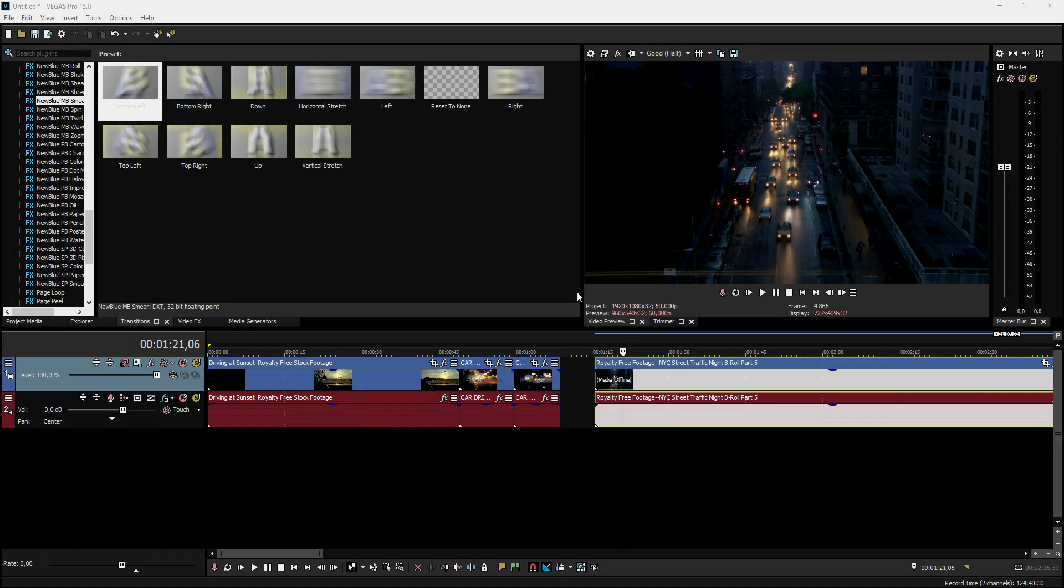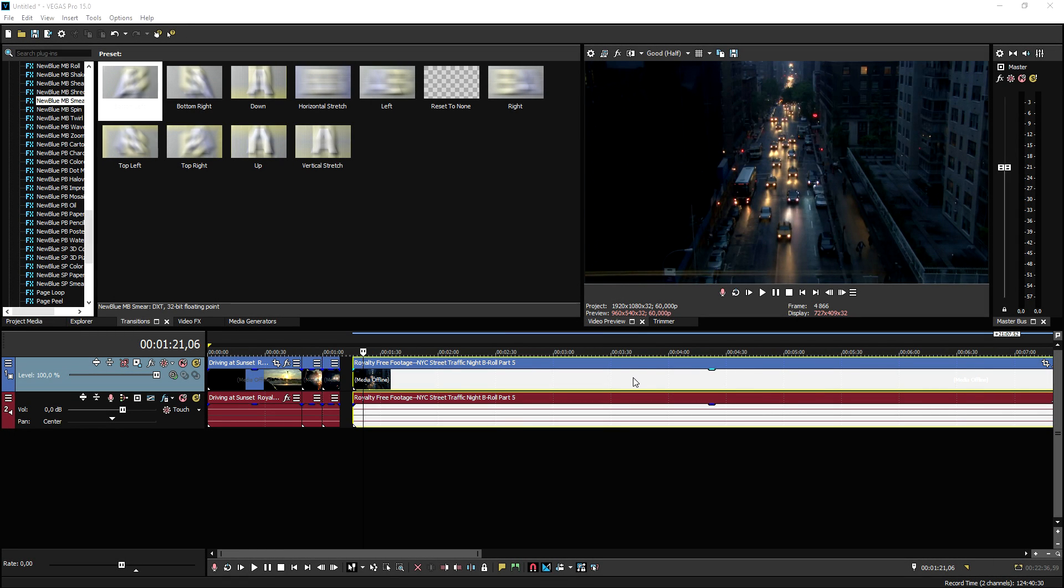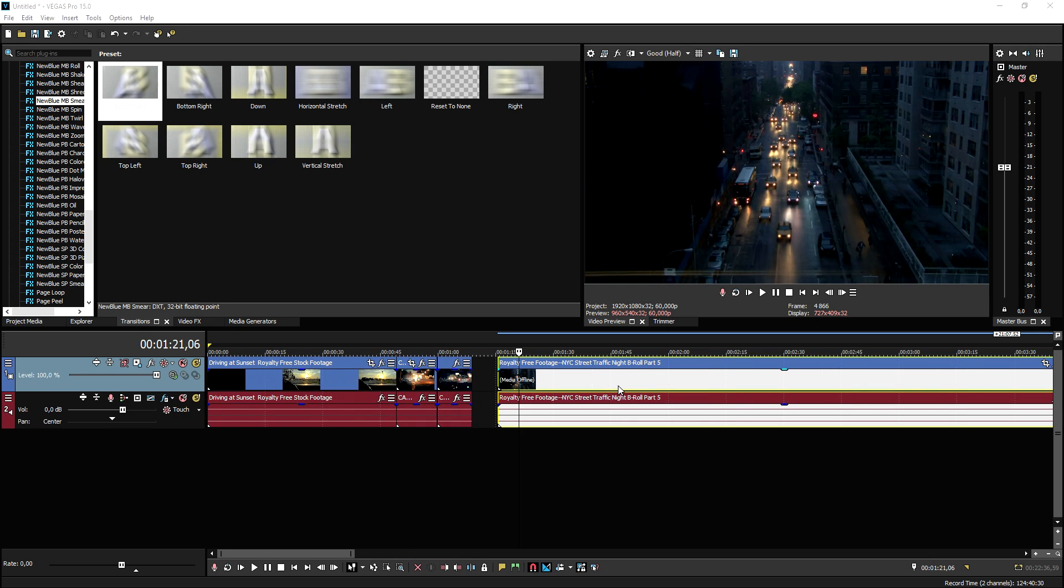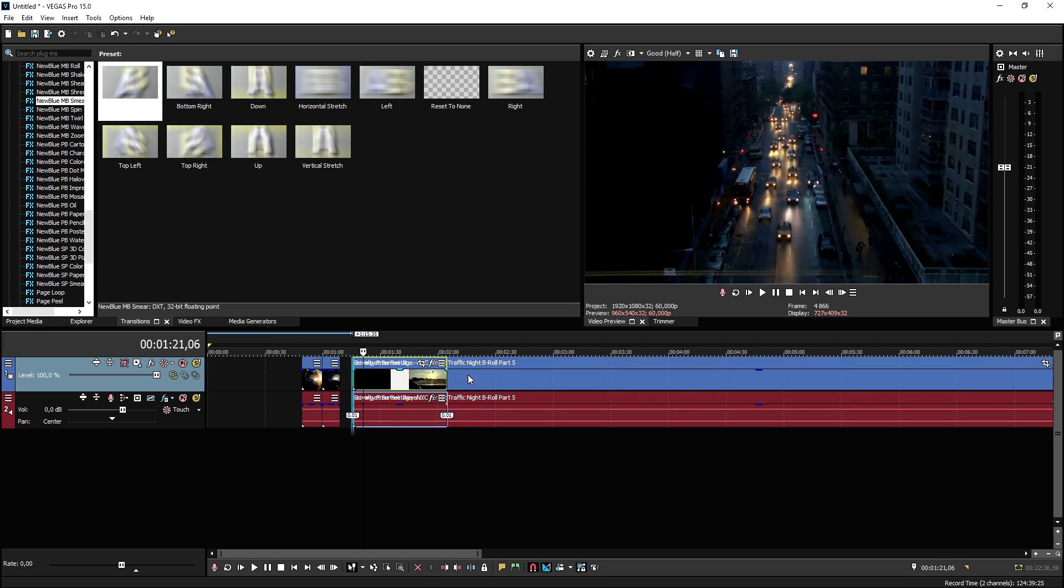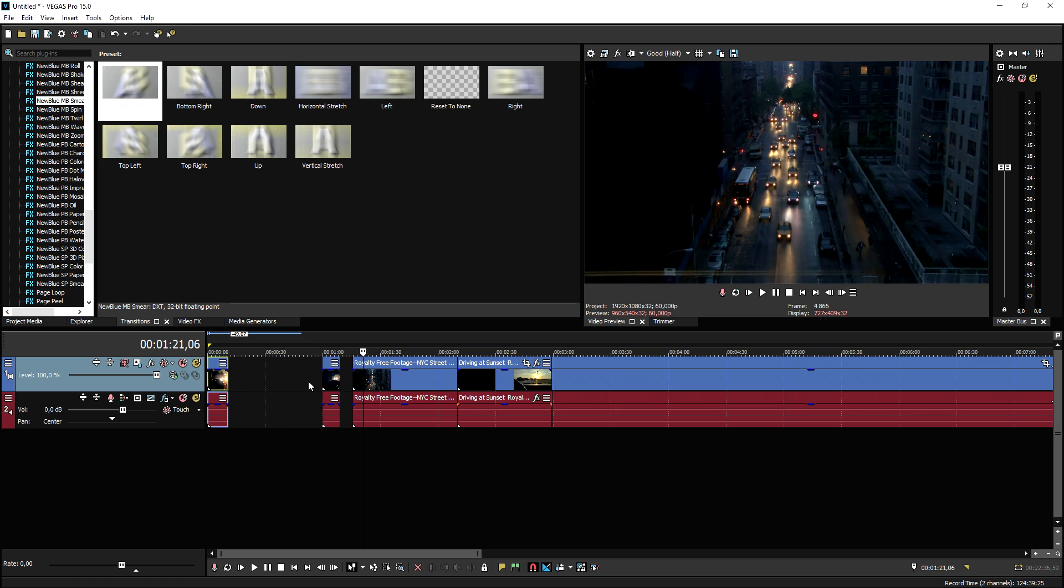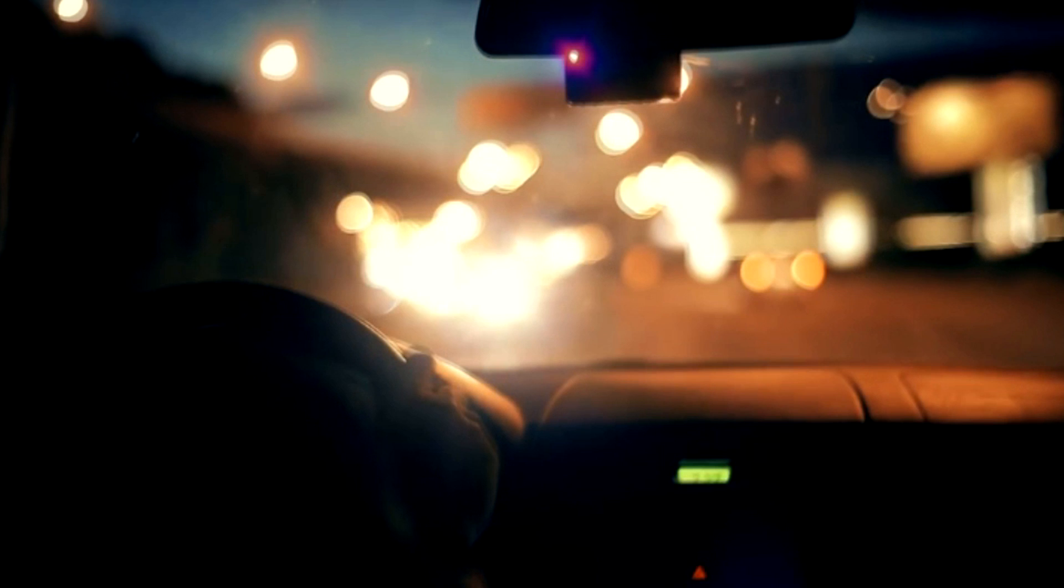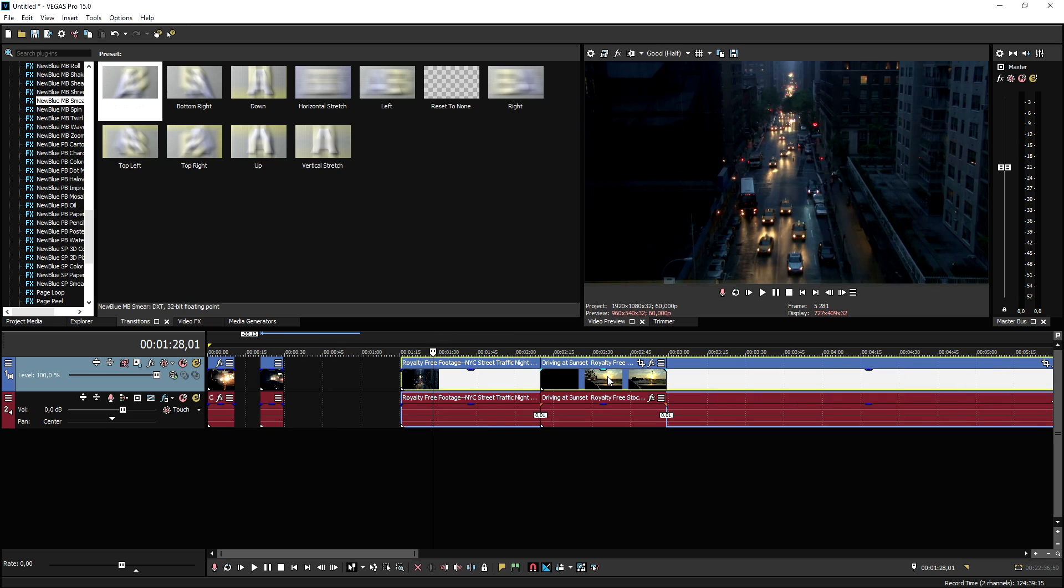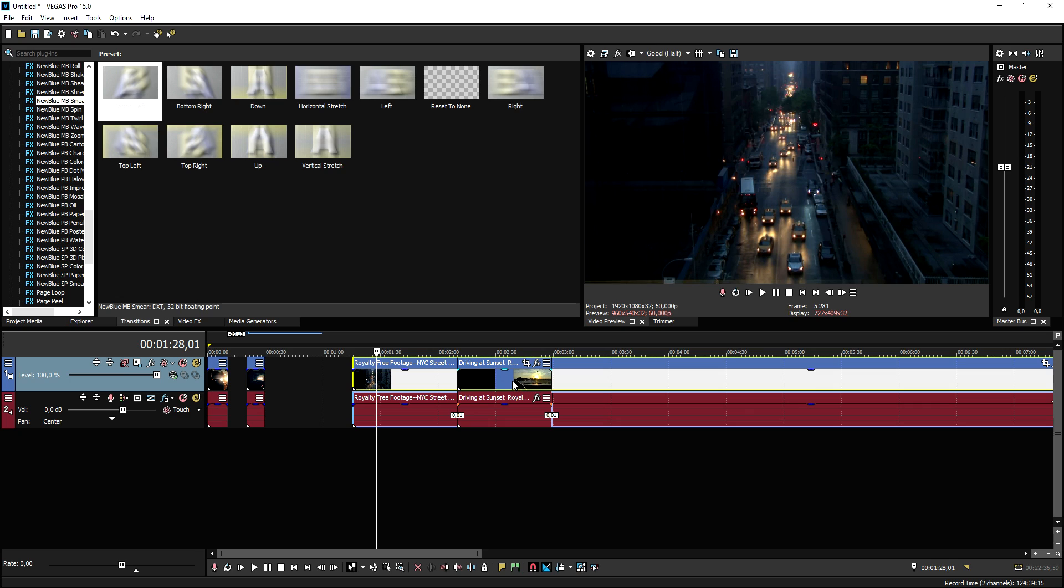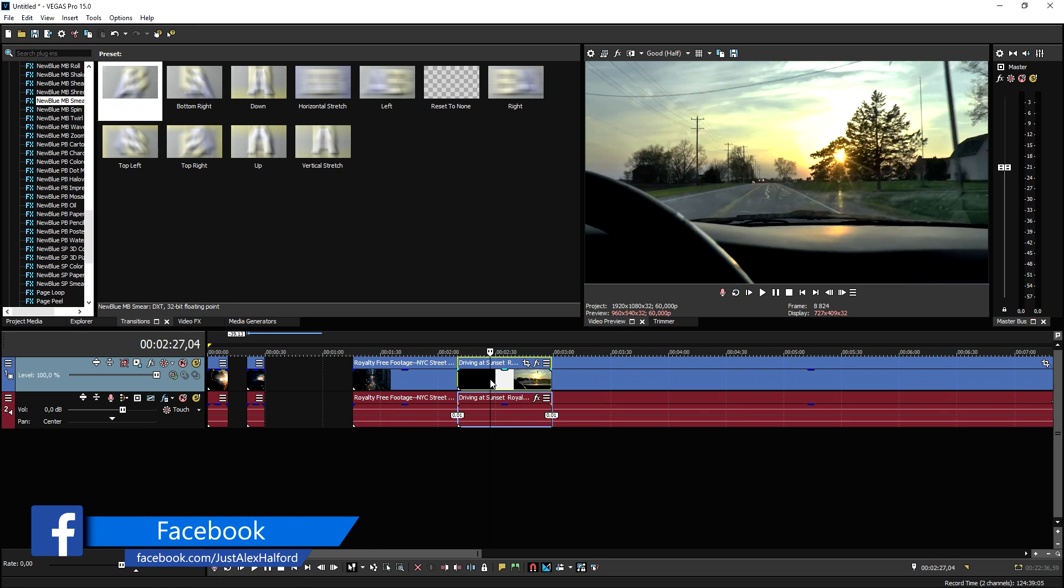Okay guys, so now that we are in Vegas Pro 15, this effect is really nice and we're gonna recreate it in this video. The first thing we need to do is we need to decide the order of the clips. I'm gonna start off with just a few stock footage as you can see from people driving in a car like that. And then we have some nice B-roll stock footage and some driving again.